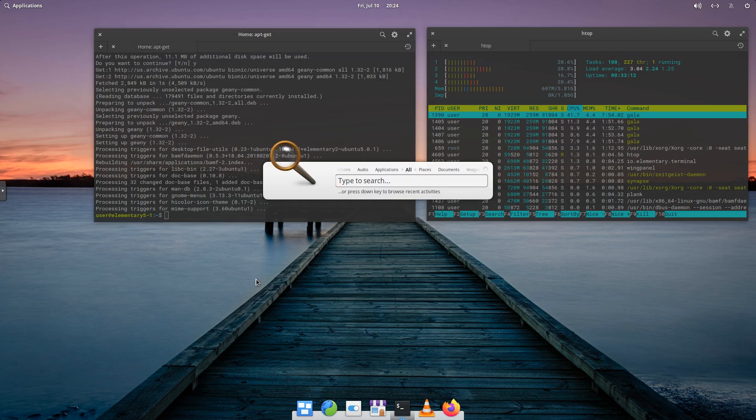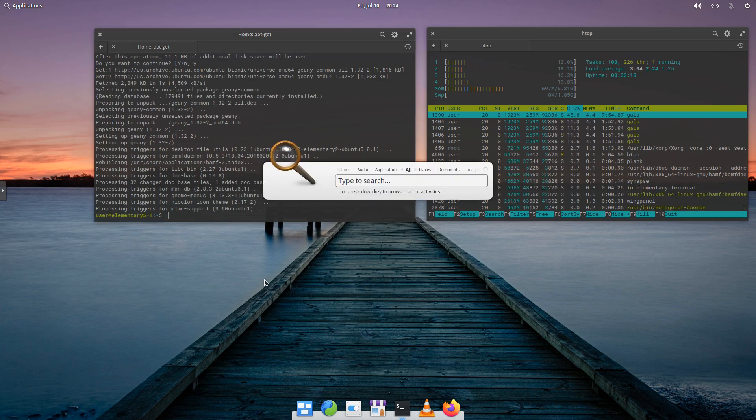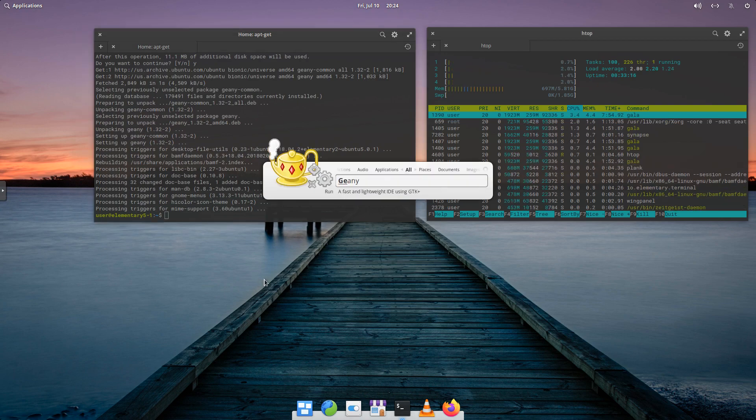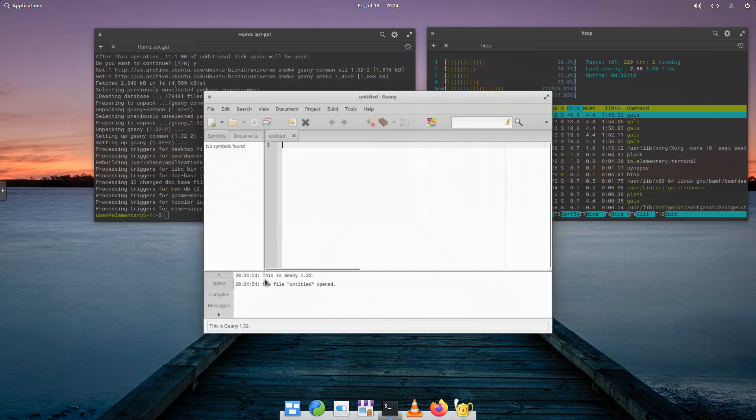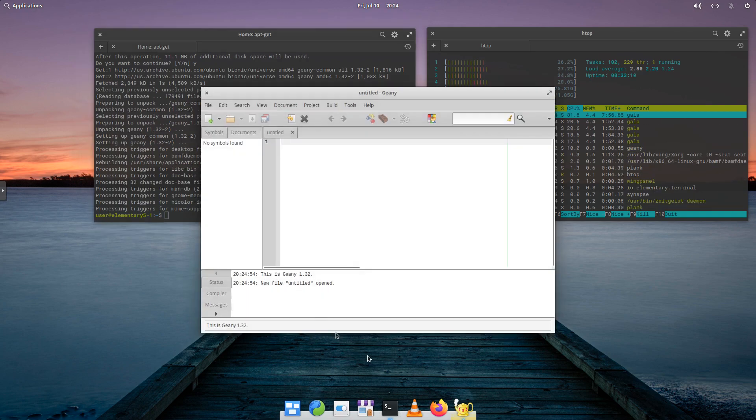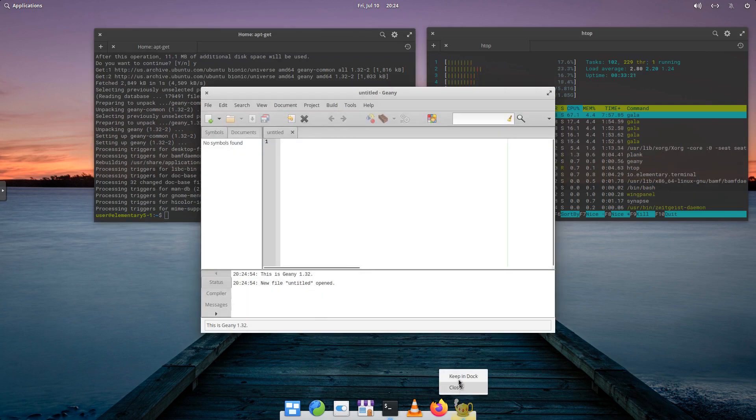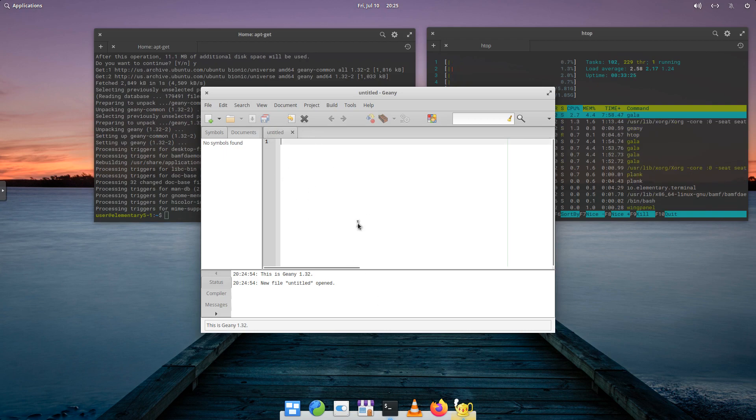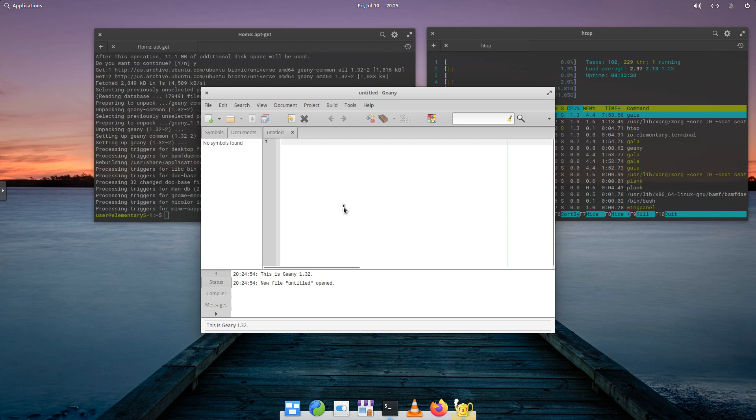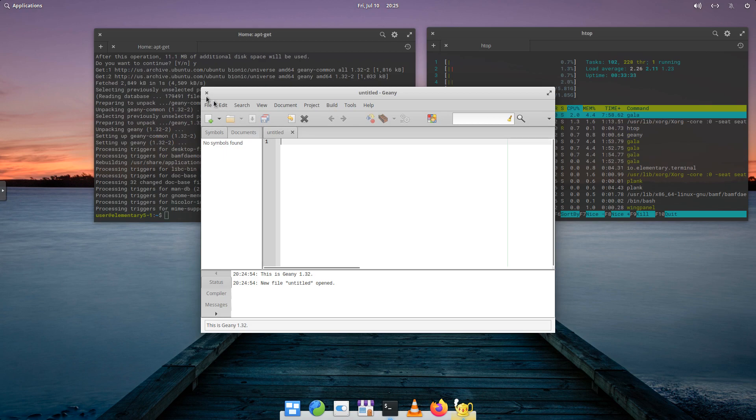All right. And we'll open Synapse again, and we'll start to type Genie. And that will pop up. And we can right-click and say, keep in the dock. And again, Genie's an editor. It's really nice color coding. Small app, but really effective if you edit HTML, JSON, et cetera, any coding. Really nice small editor to do that.